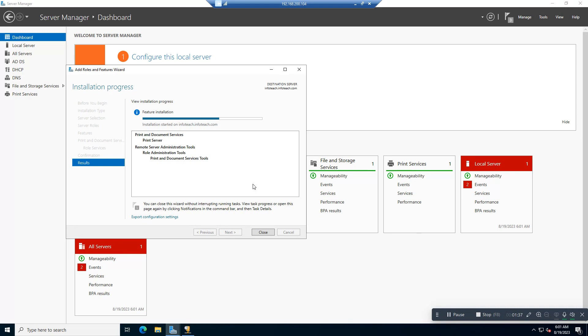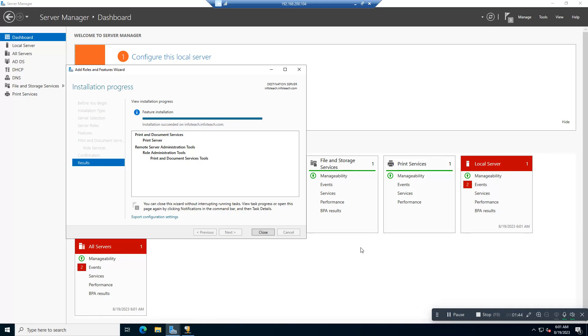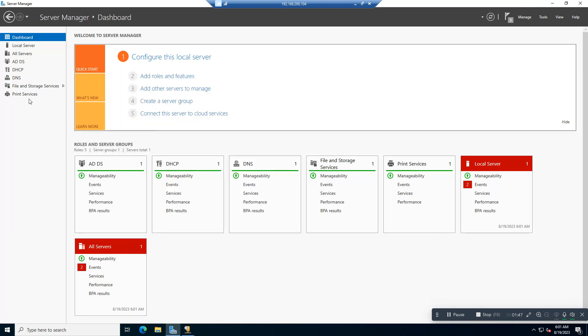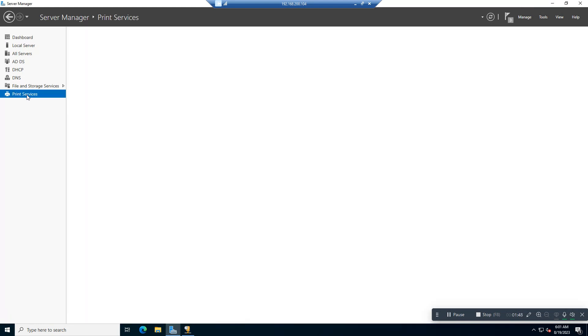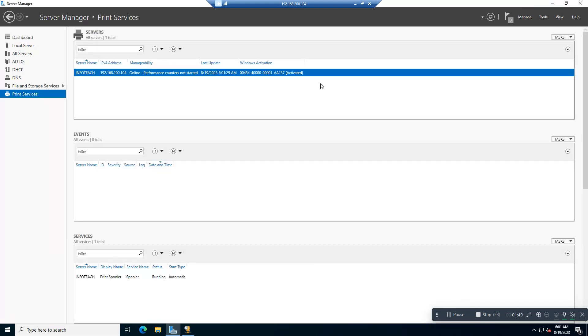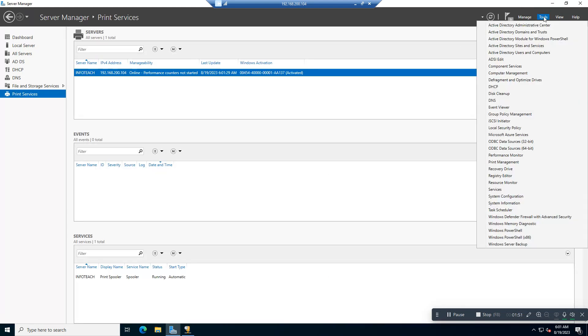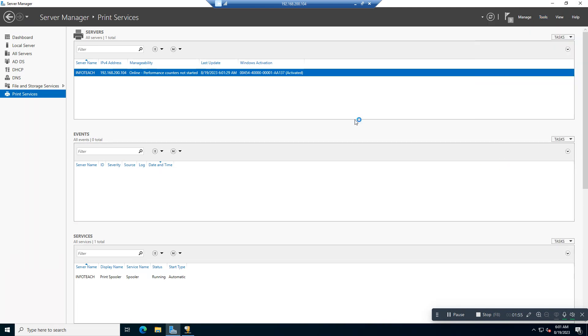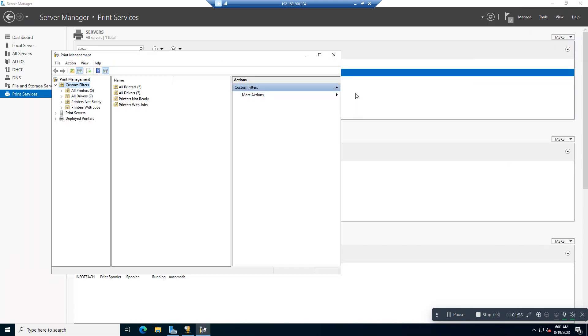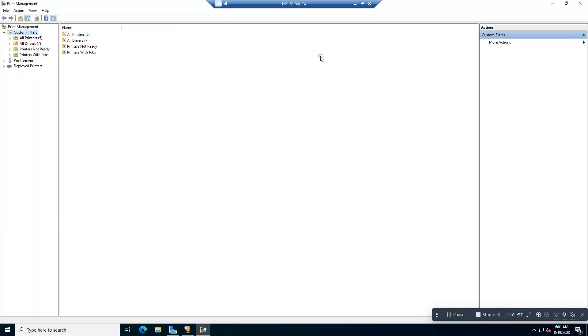See here, our Print Service is successfully installed. Now we will check our Print Services. Go to Tools and select Printer Management. See here, Print Server now ready. Now you just need to add your printer here.